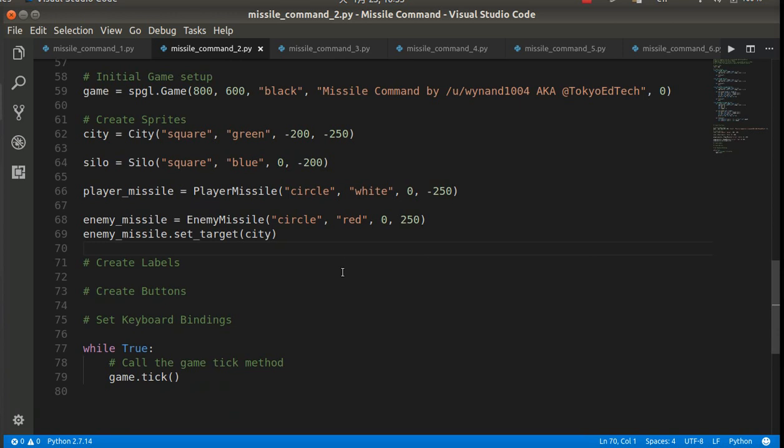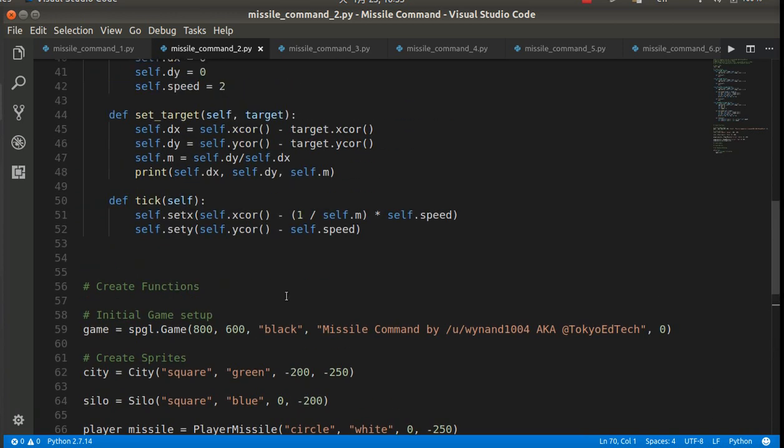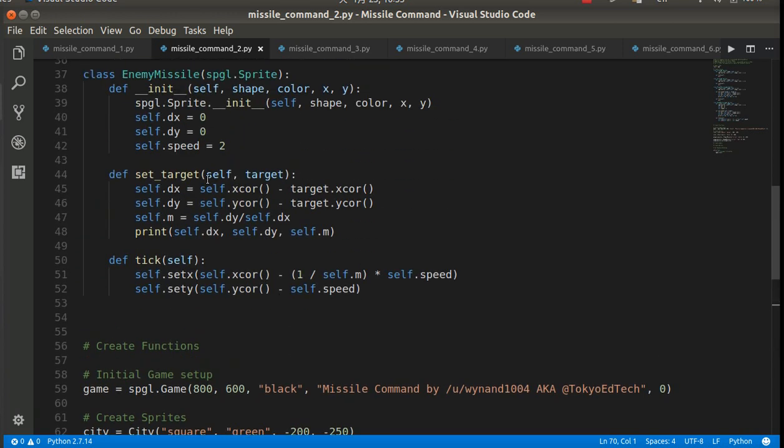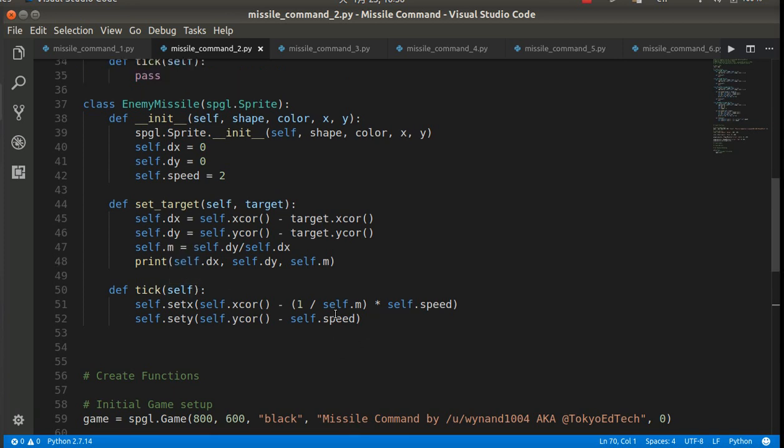So what that does is it calculates the, it goes up to here, it sets the target, calculates the dx, calculates the dy, calculates the slope, and then once the tick method starts going, it's going to start moving. Because we don't have 0 anymore.